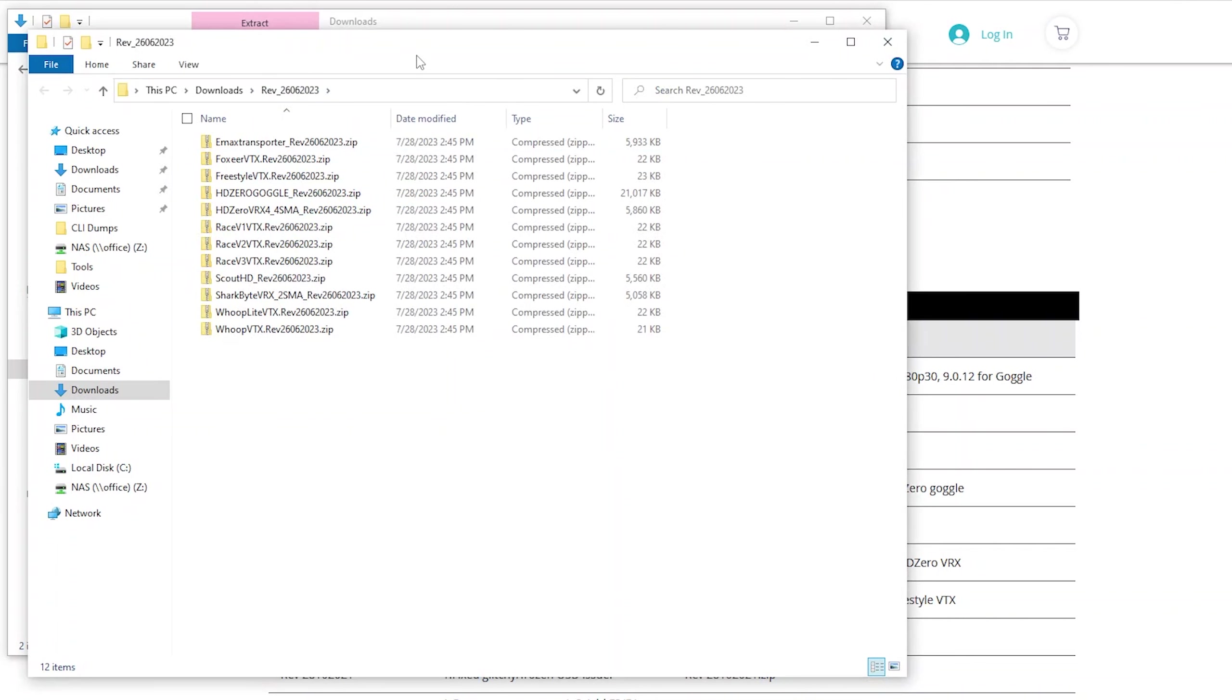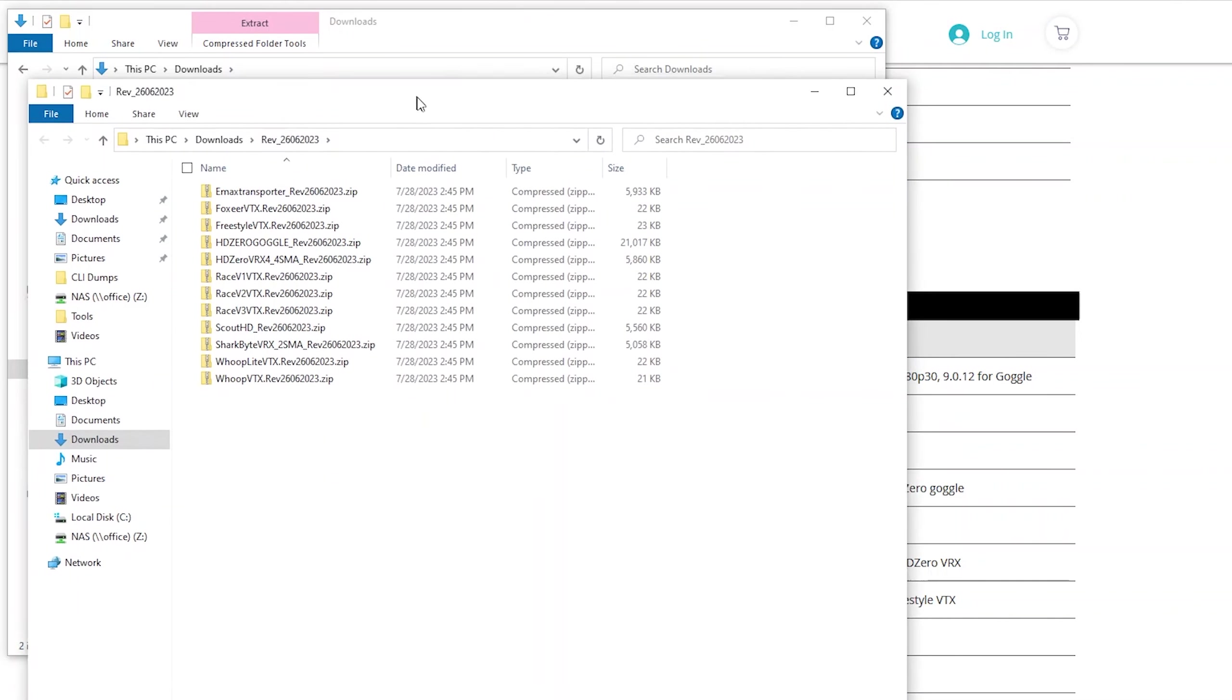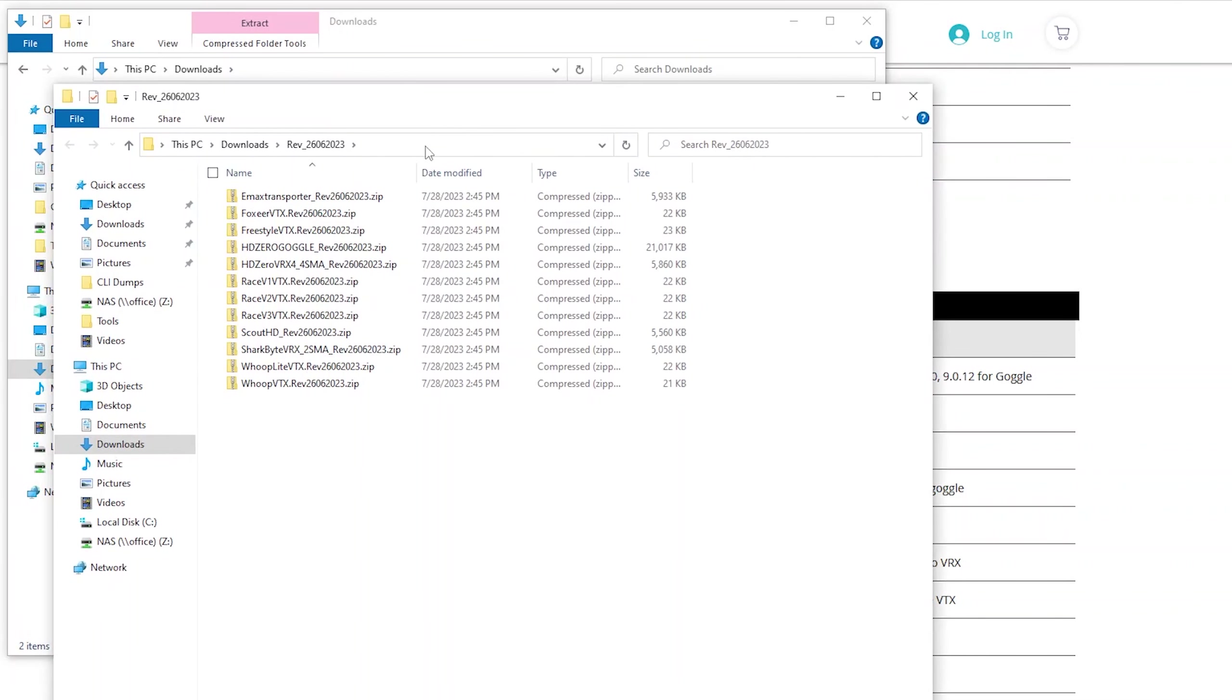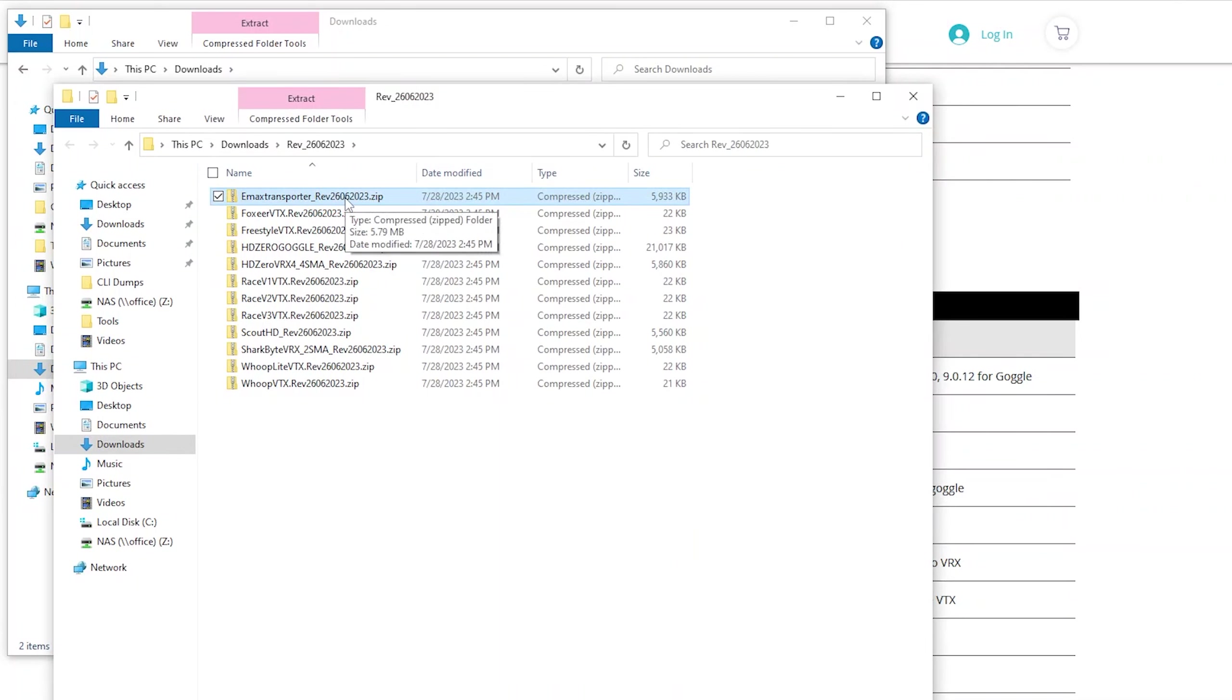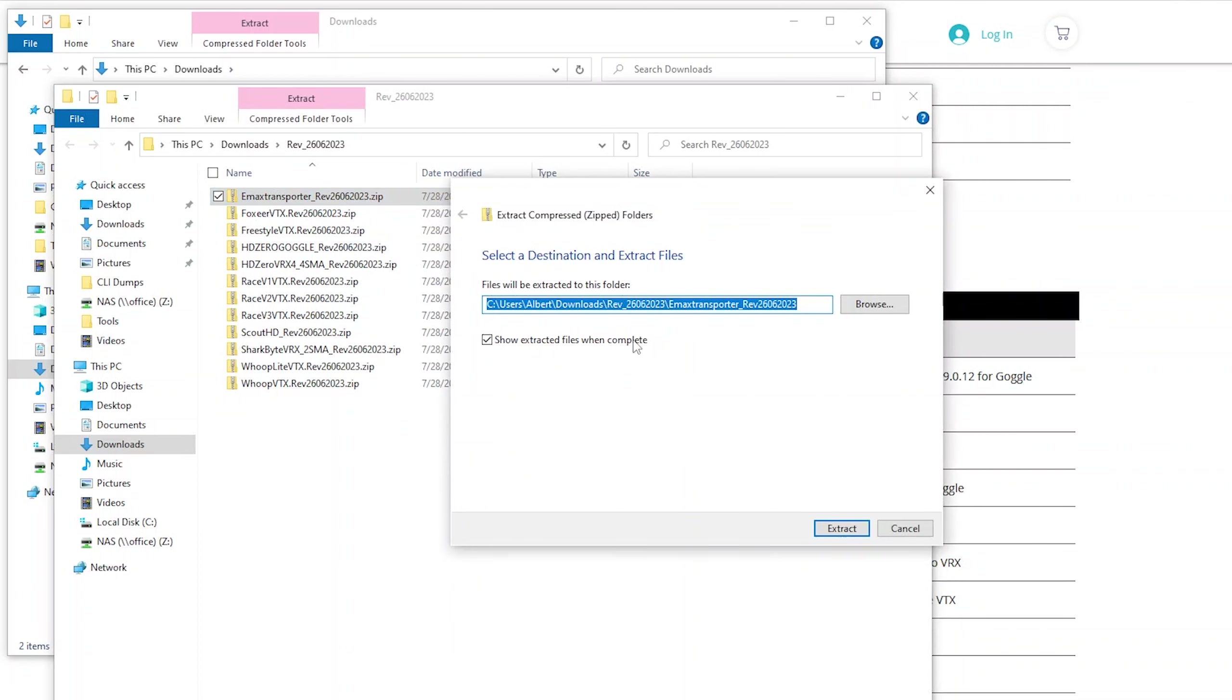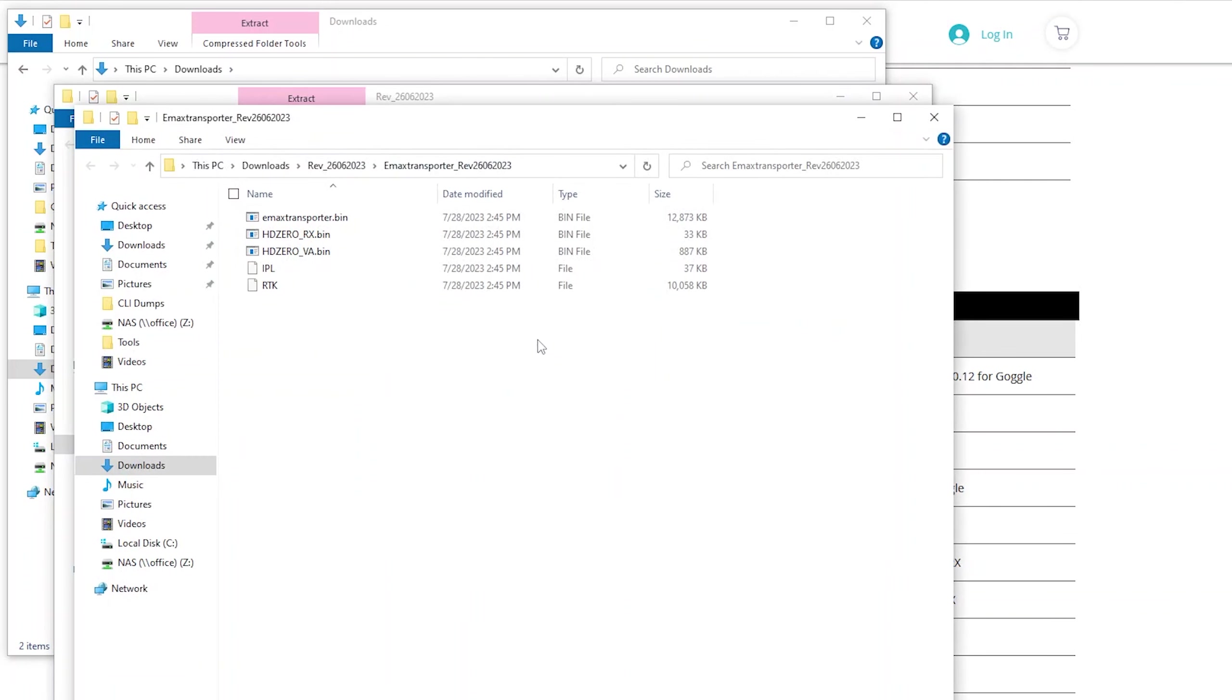There's obviously the Emacs goggles, there's going to be some video transmitters, etc. So find the one for your product. In this case, this is going to be the transporter goggles, and it's pretty obvious which one it is. Then you want to right-click on that zip file again, and hit extract all, and then it'll dump out another folder with a bunch of files.